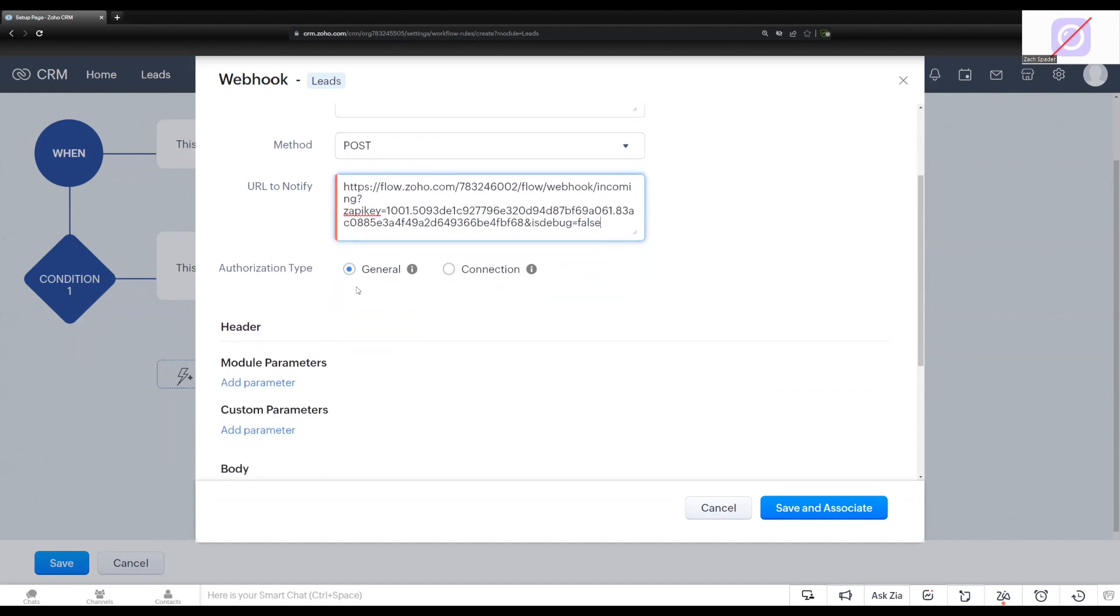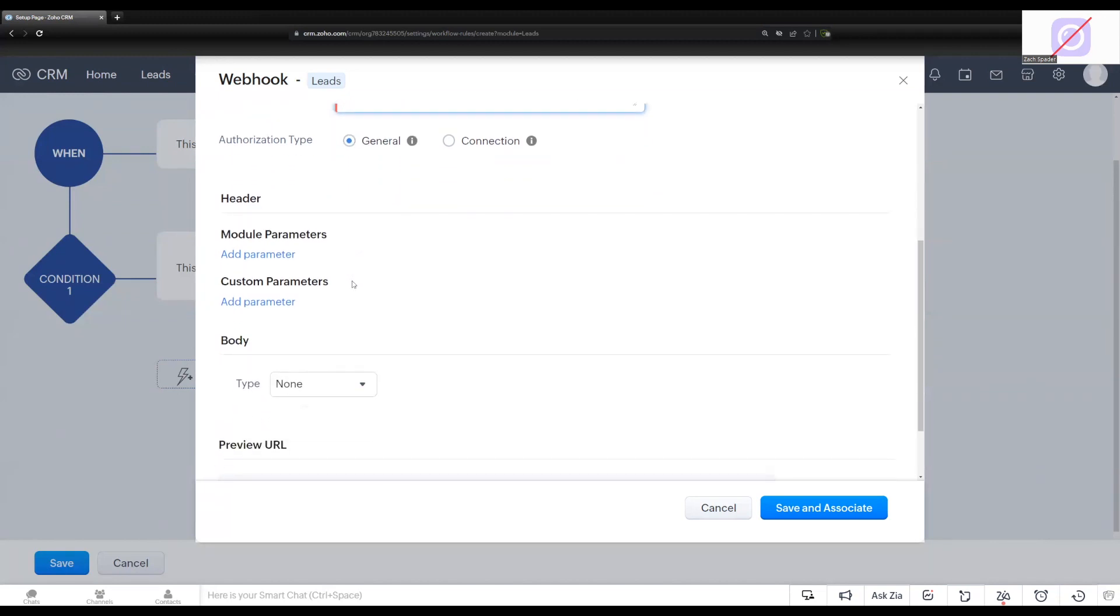You can secure the webhook by using a connection. We're just going to use a general authorization type. There's also, you can get really complicated and have module parameters and custom parameters in the header of the webhook. Again, that's a little more complicated than what we're going to show you today. Today, I just want to send information over in the body of the webhook, so I'm going to come down here to the body section, and we choose a type.